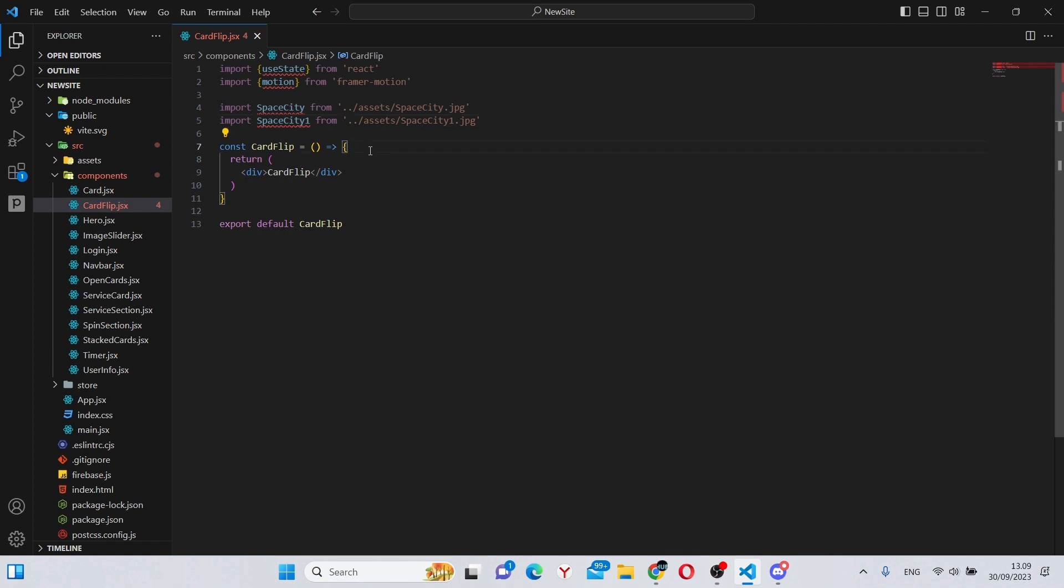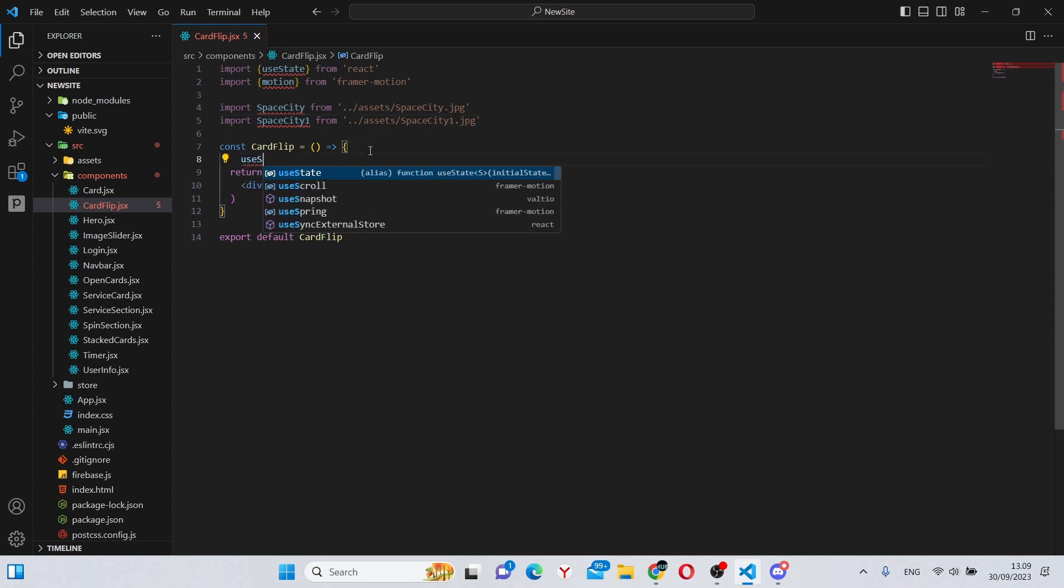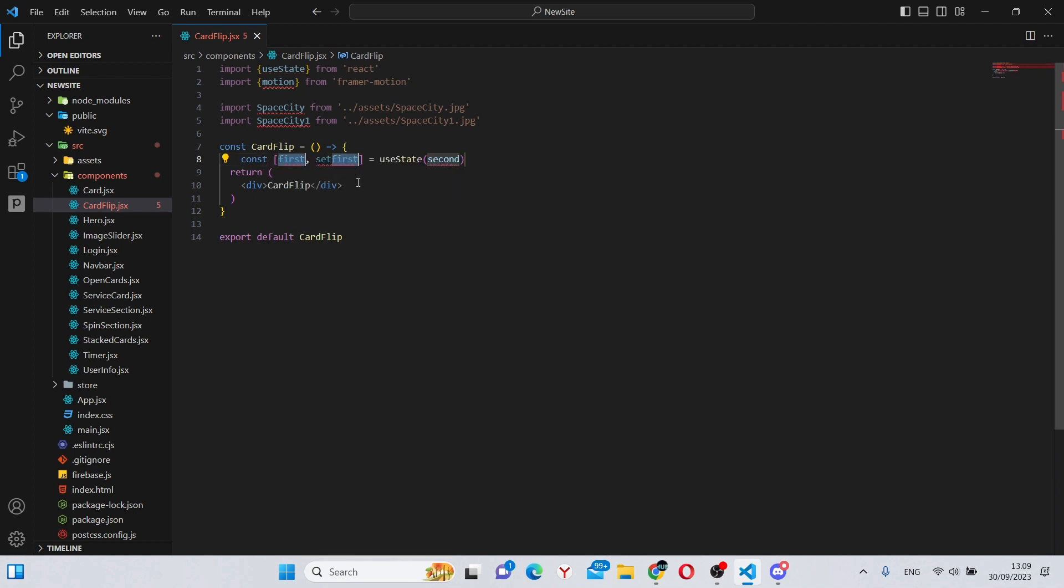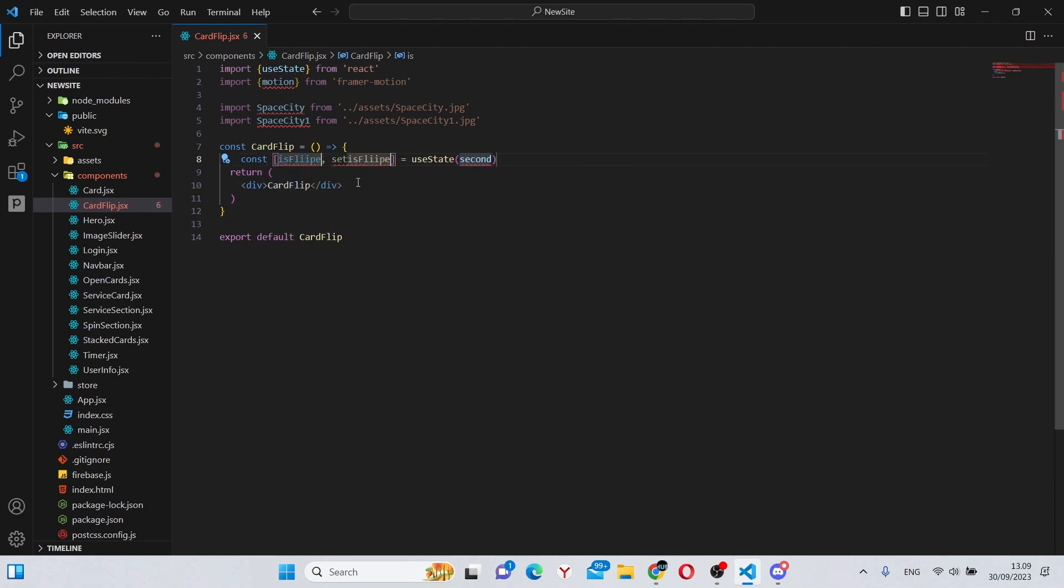We can start working on functionality by creating the use states. First of all, we can have a useState for isFlipped, so basically is the card on the front side or not, and we can give it a default value of false.